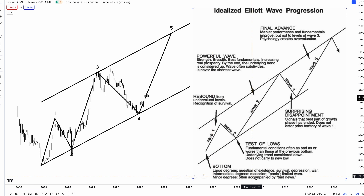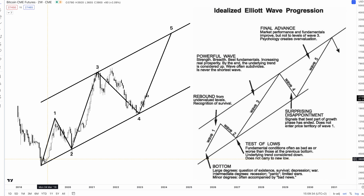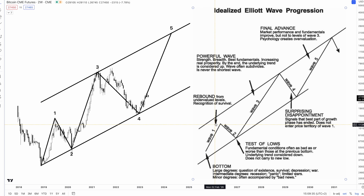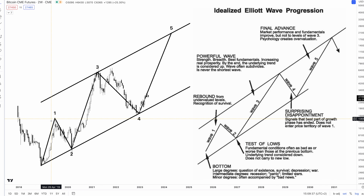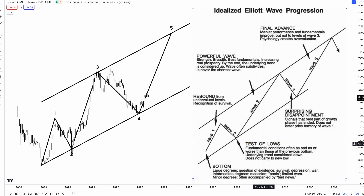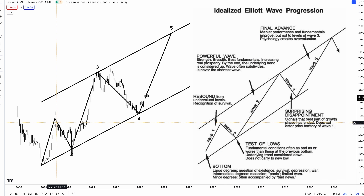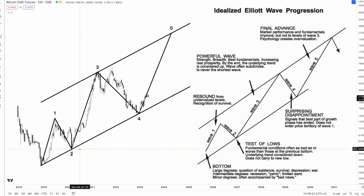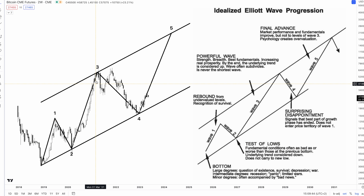Wave 1 is the initial rebound from undervalued levels — this is when investors start to recognize the possibility of survival. Wave 2 is a retest of lows that doesn't set a new low; conditions are usually as negative as the previous bottom, and the underlying trend is still expected to be down. The lack of a new low in wave 2 is what tells more participants to enter in wave 3, which makes wave 3 usually the longest and strongest of all waves.